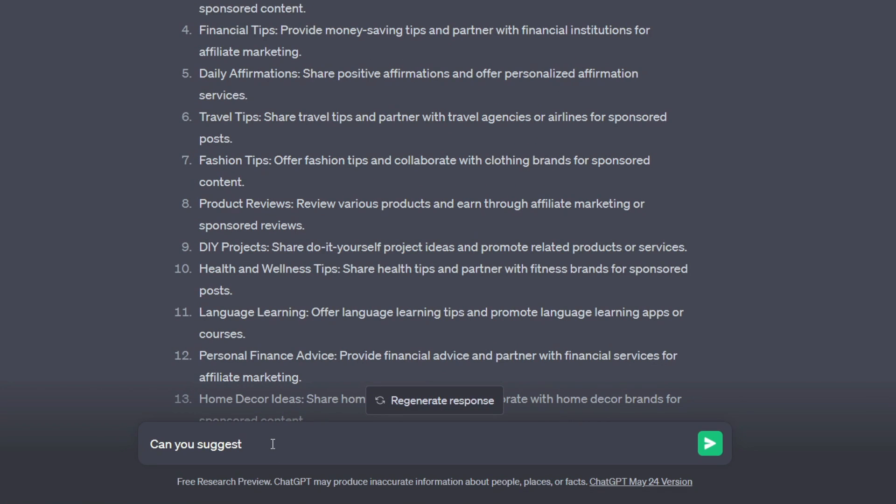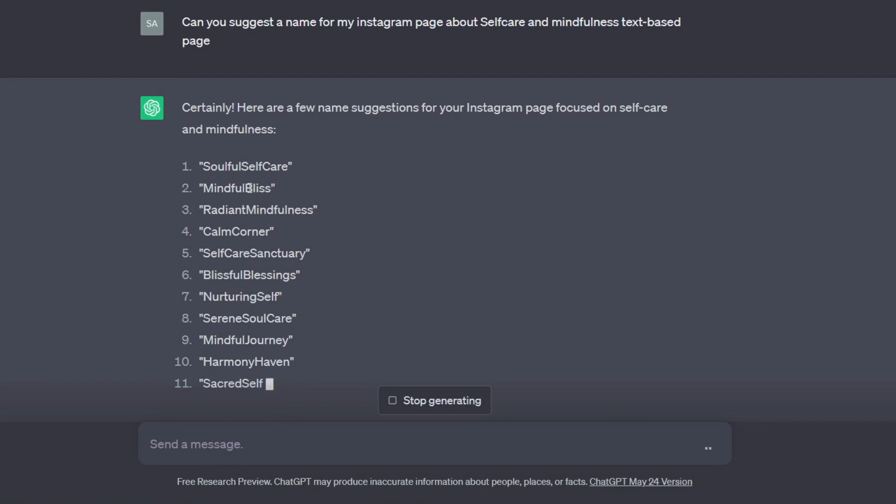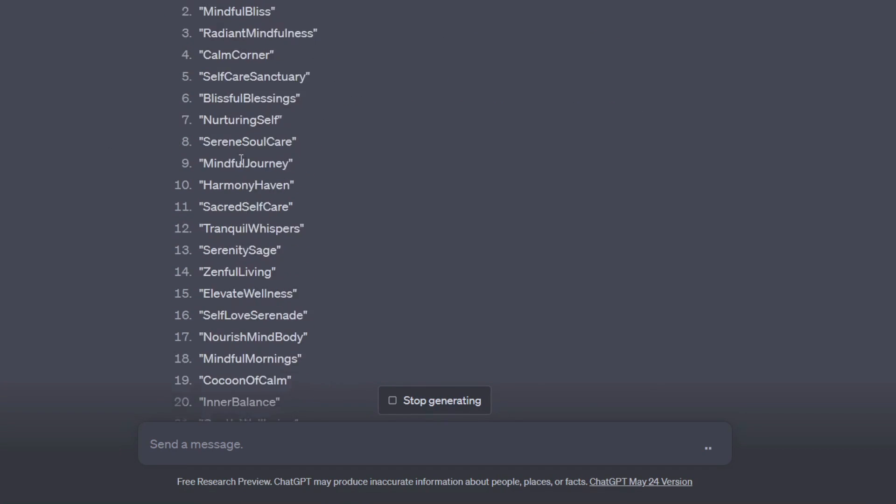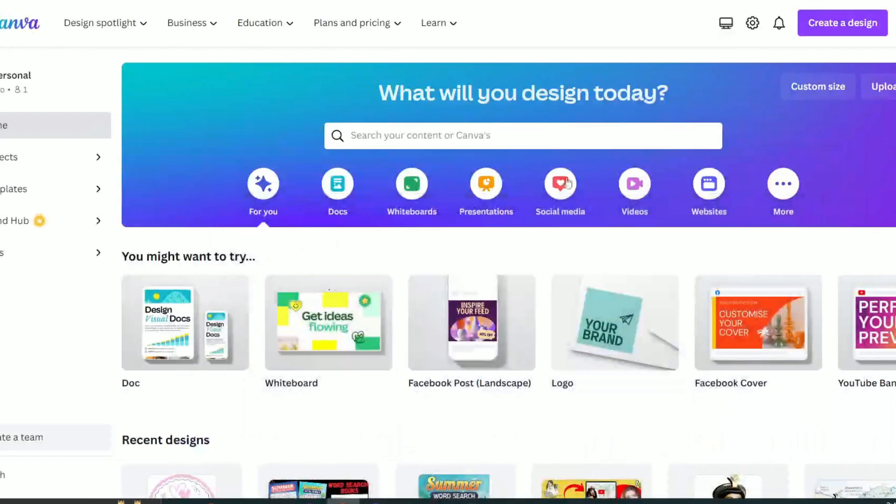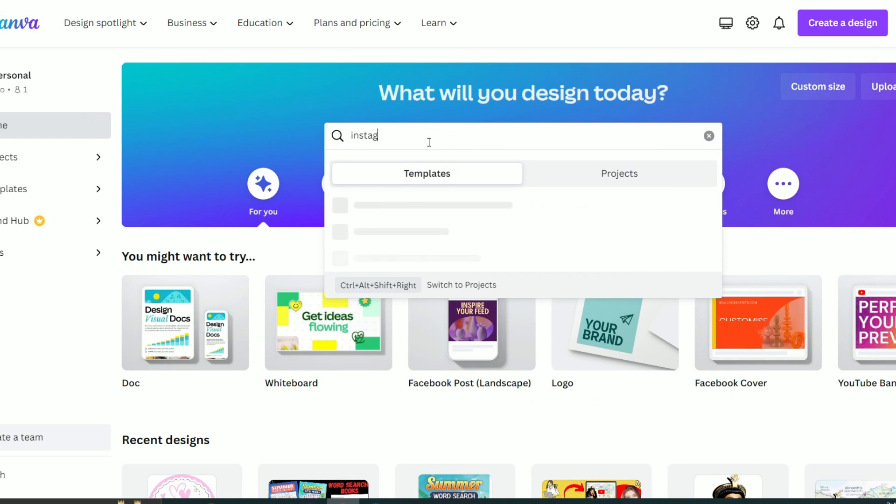Now I will ask ChatGPT to suggest a name for my Instagram page, which is about self-care and mindfulness. Great! Now I can choose whatever name I like among these because they are pretty cool. Now I will create a profile picture for my Instagram page, which is called Serenity Sage.